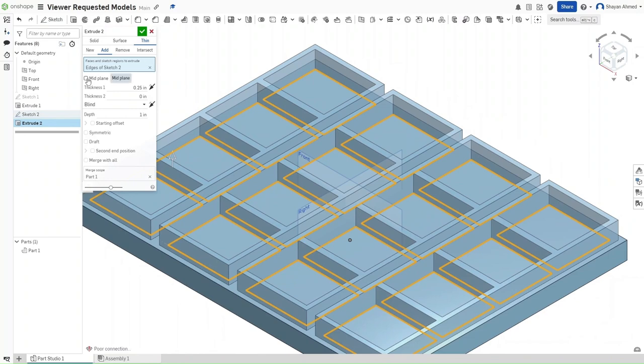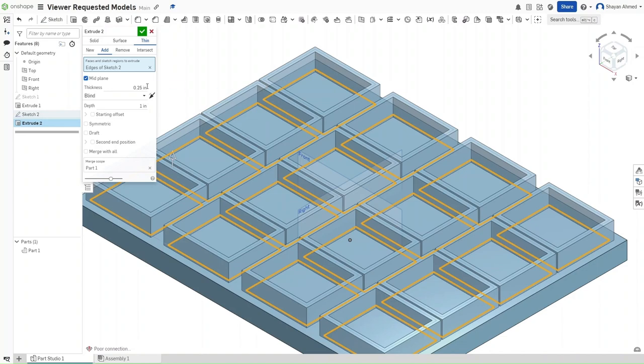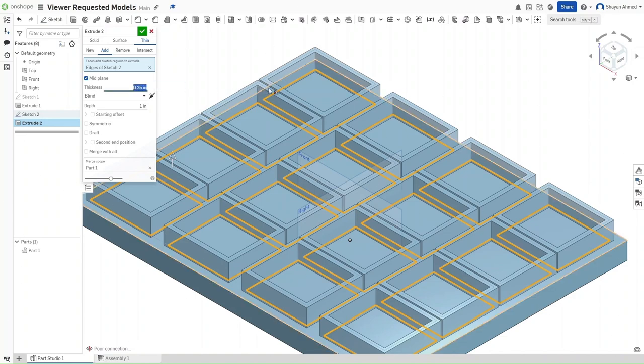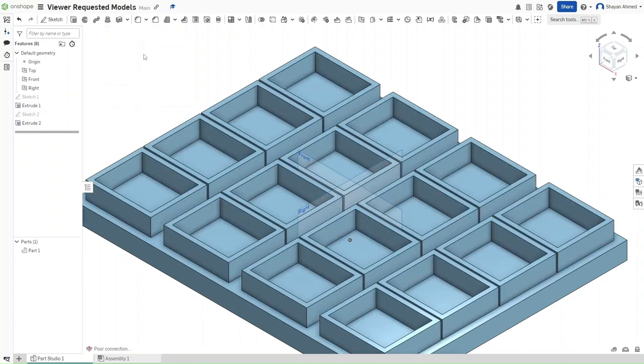If you check midplane, it will divide the thickness that you specify by two, extruding with either side can be useful and then confirm.